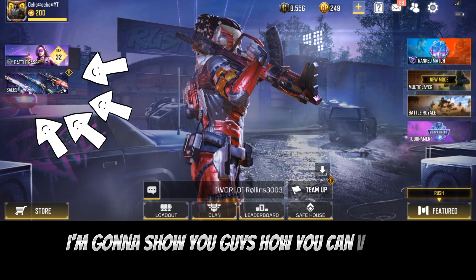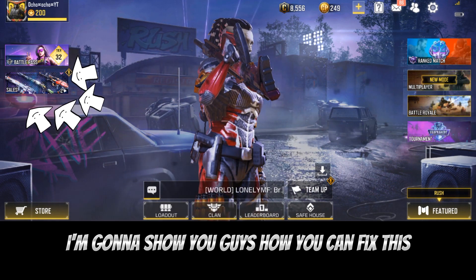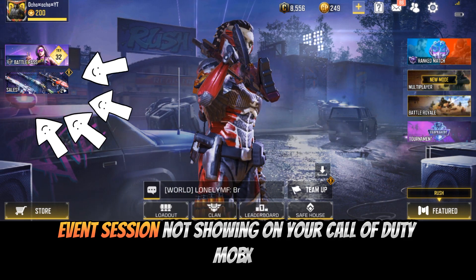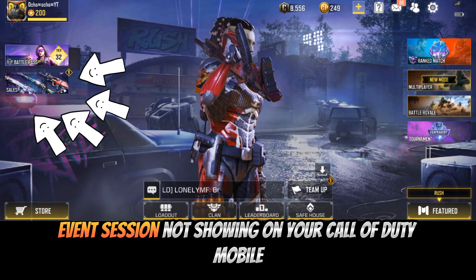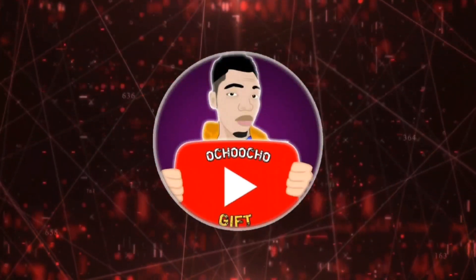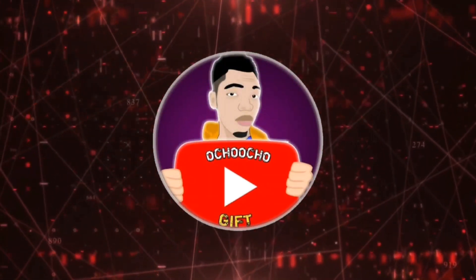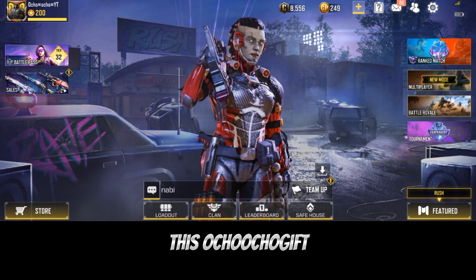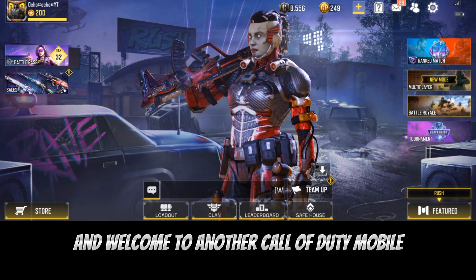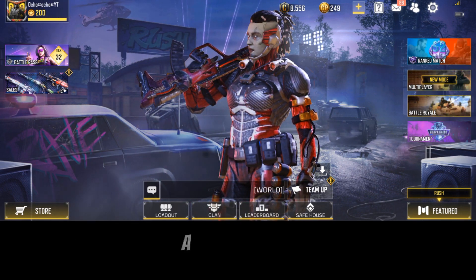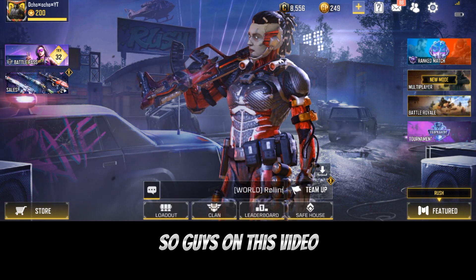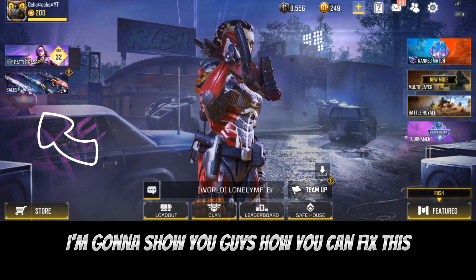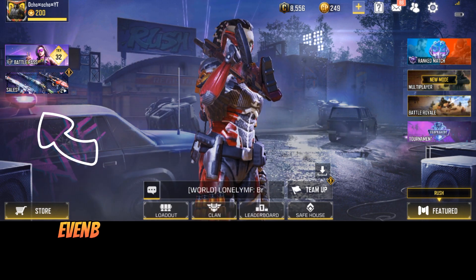Hey, what's up guys, this is Ochoochogift and welcome to another Call of Duty Mobile tips and tricks video. In this video I'm gonna show you guys how you can fix the event session not showing on your Call of Duty Mobile.